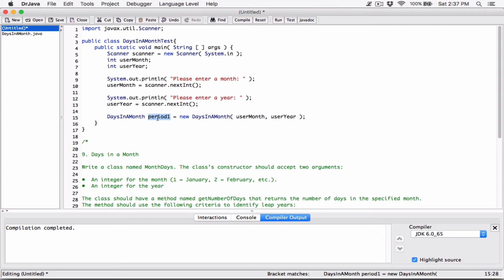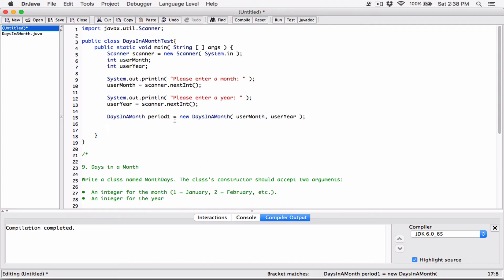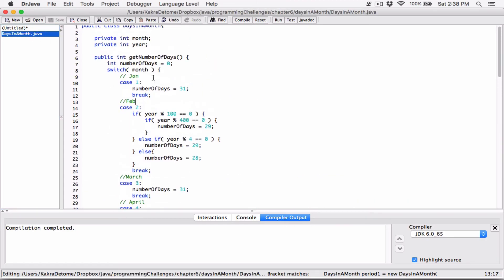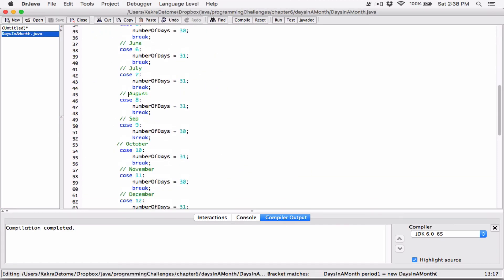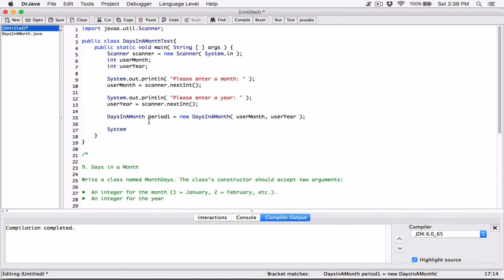By doing this, we are creating a new DaysInAMonth object in memory, initializing it with a user month and a user year. This equal sign is returning the memory location of this DaysInAMonth object to this class-type variable. This is going to be a reference variable, a class type variable - basically a variable that references a DaysInAMonth object. You can call this an object too. When we say this is the object, we know it's not the object itself but a variable referencing the object - it only holds the location of it. Now that we have the object, we can call the getNumberOfDays method. getNumberOfDays is going to use the value of the user month and user year and tell us the number of days in that month.